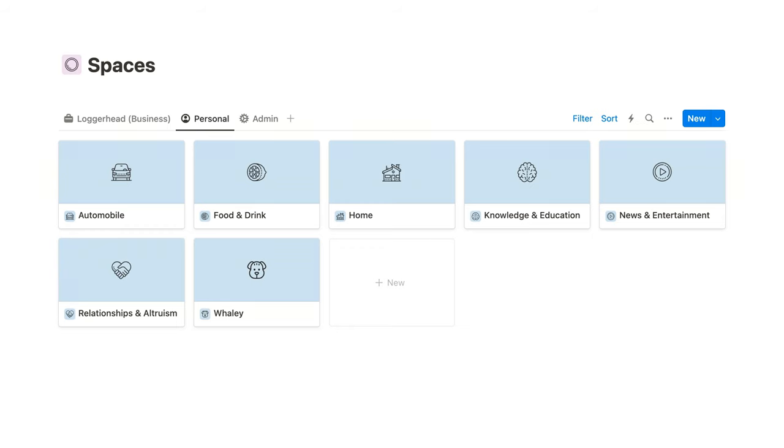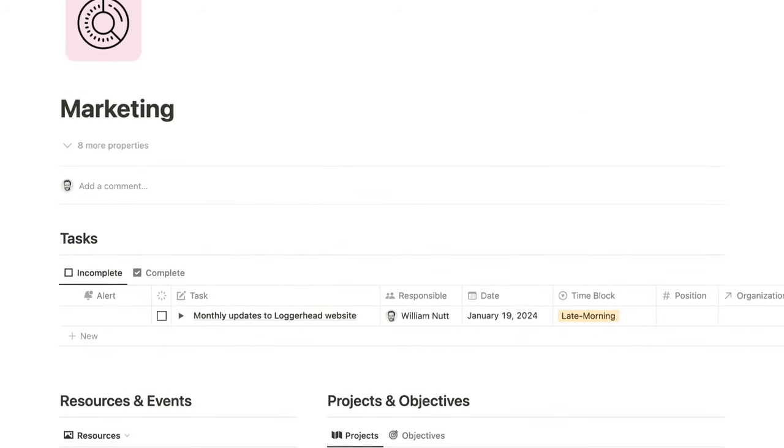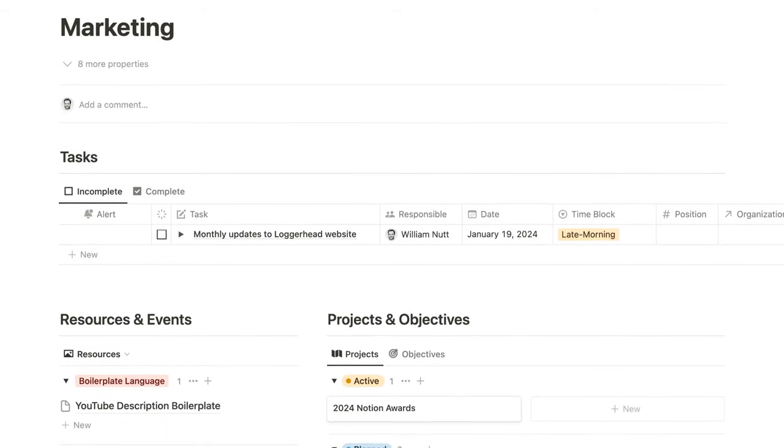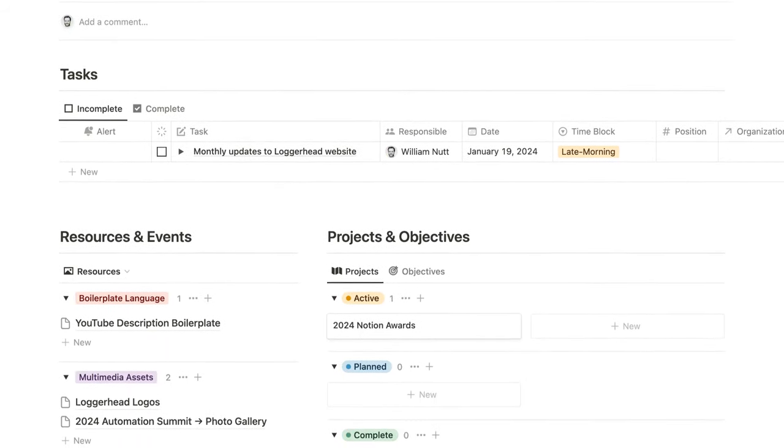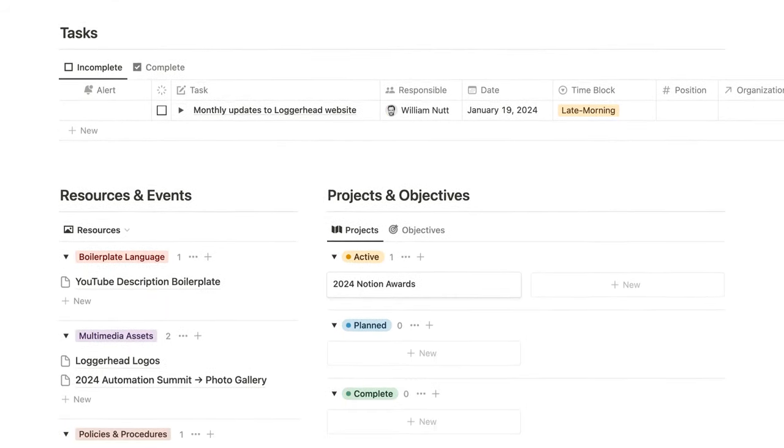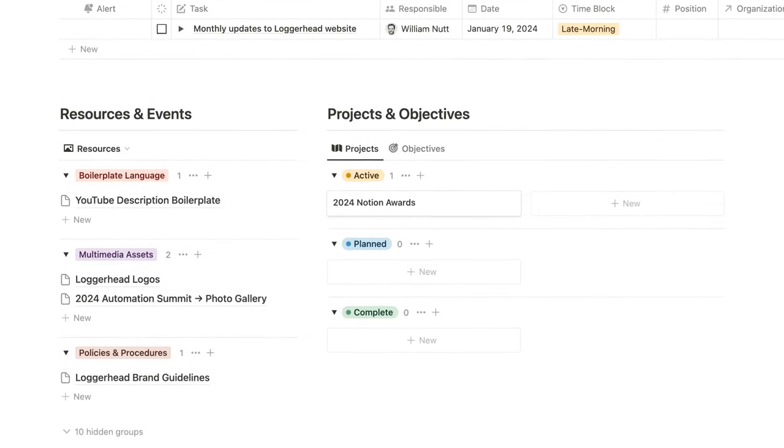Like projects, each space in Bulletproof is its own dashboard, displaying its tasks, projects, resources, events, and related items from other databases.